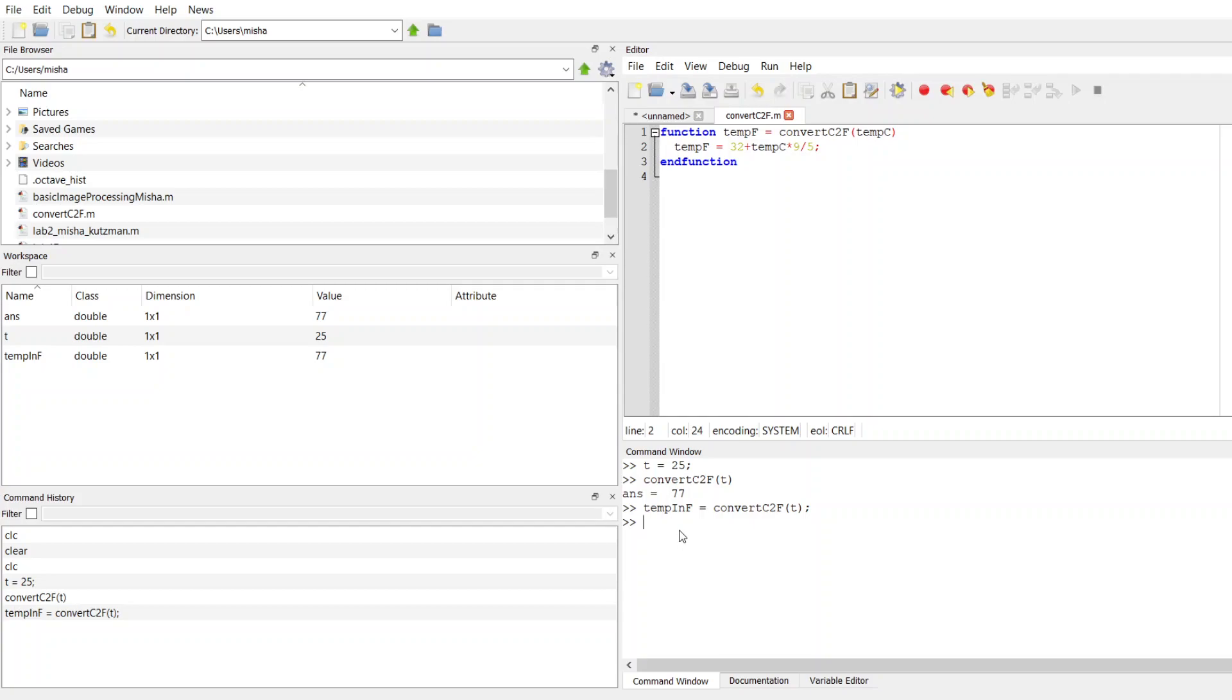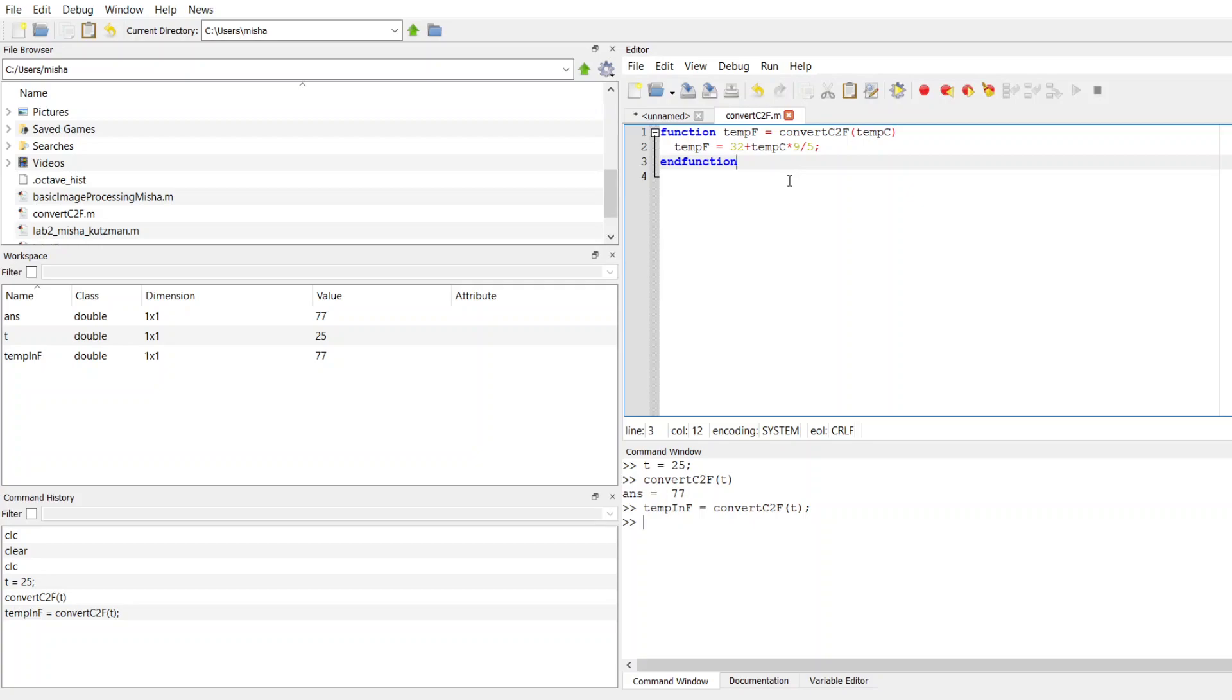So you might be wondering why I'm calling this temp in F as opposed to just tempF. I think this is a habit that some programmers get into is when you're operating in the command window here, the interactive window, or you're writing something in your main function, calling your variables something different than what you did in the function definition helps you to remember the difference between a global and a local modification. So within the function there, all the variables are going to be changed locally.